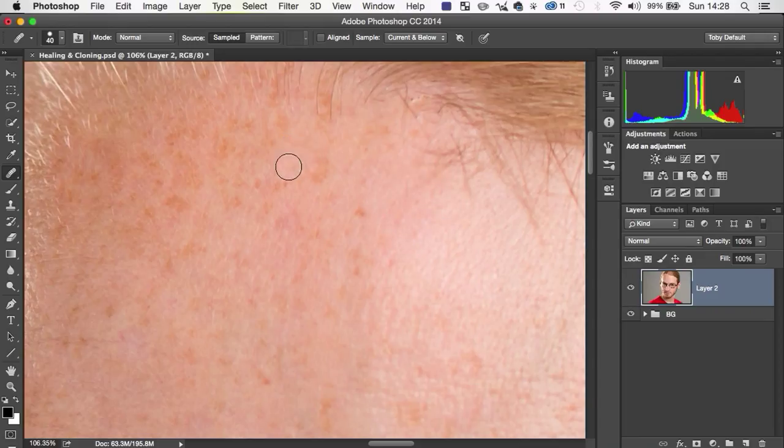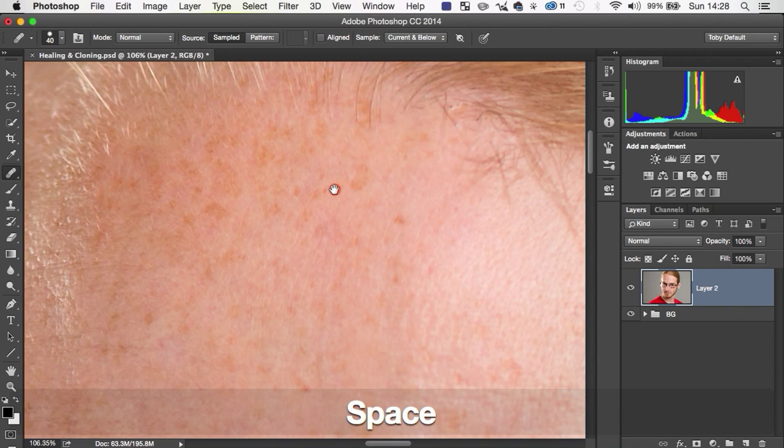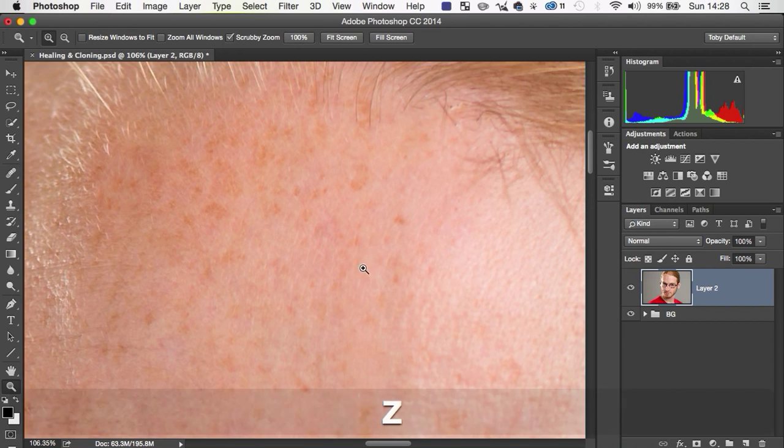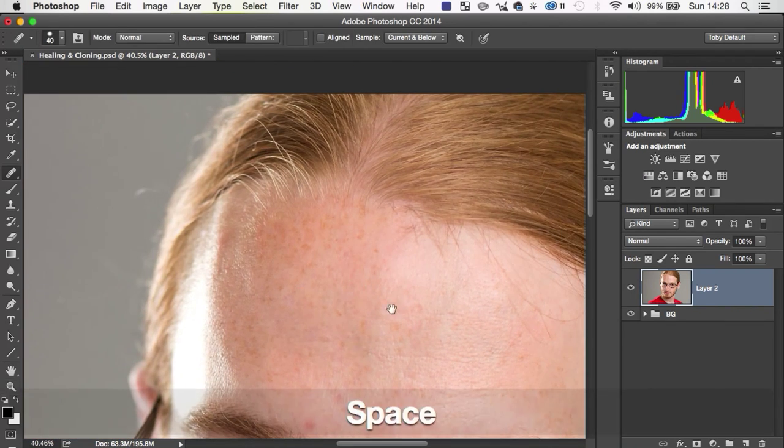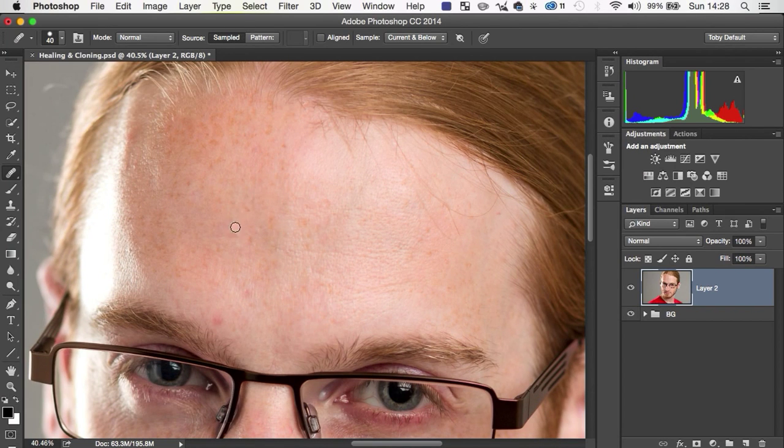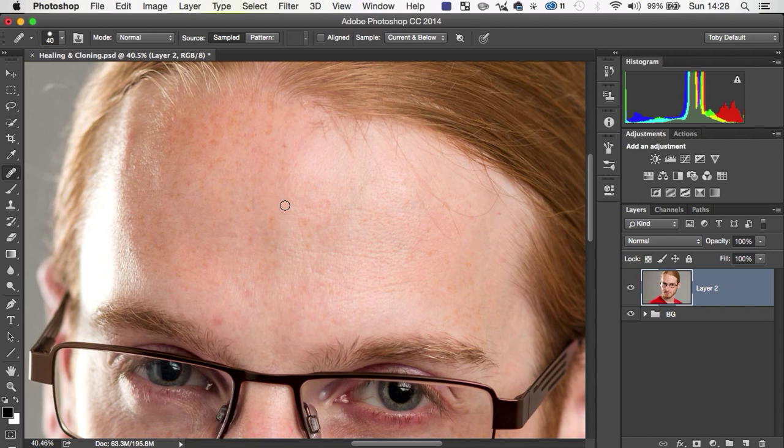So you don't have to worry too much about being careful from your source points. You just have to find an area of clean skin and you can just keep using that same area. You don't have to. It's just slightly better. It works a little bit more intelligently and it's a little bit quicker to do sometimes. So the healing brush is awesome.